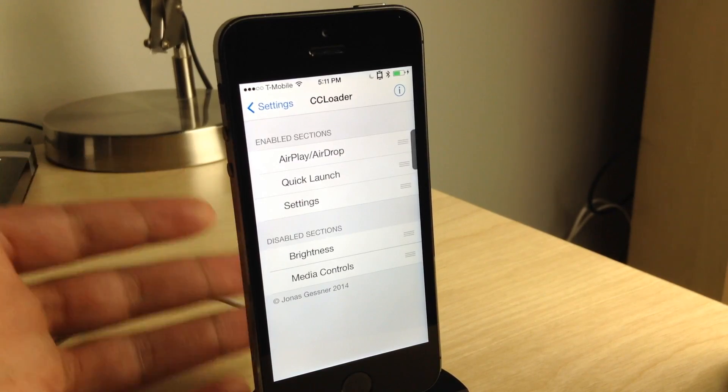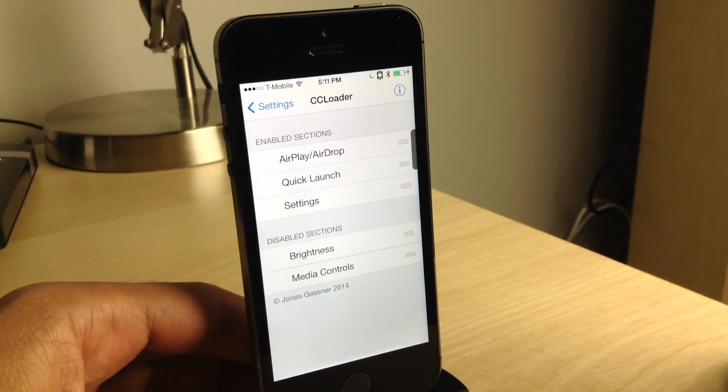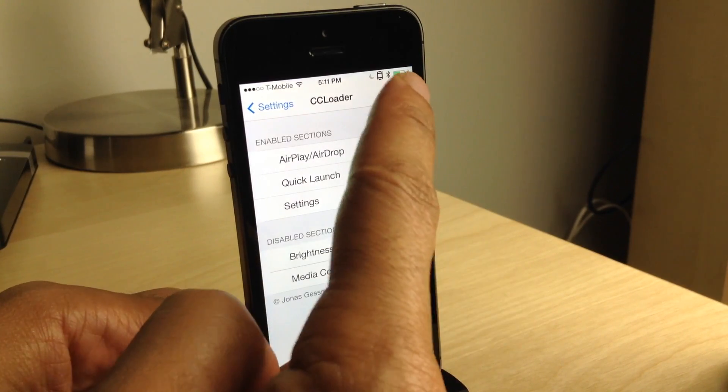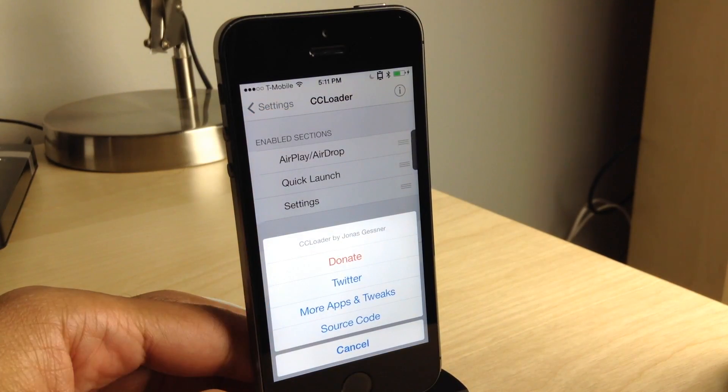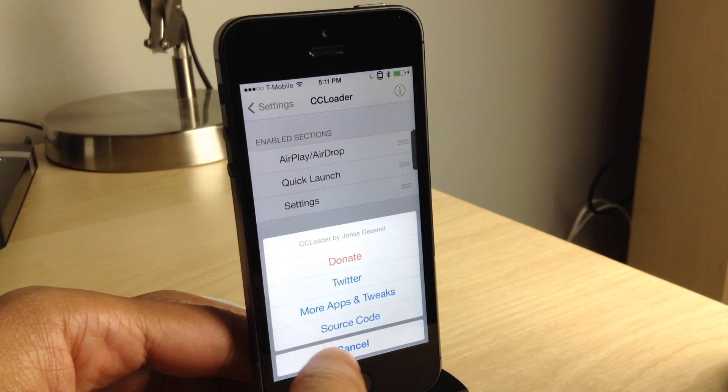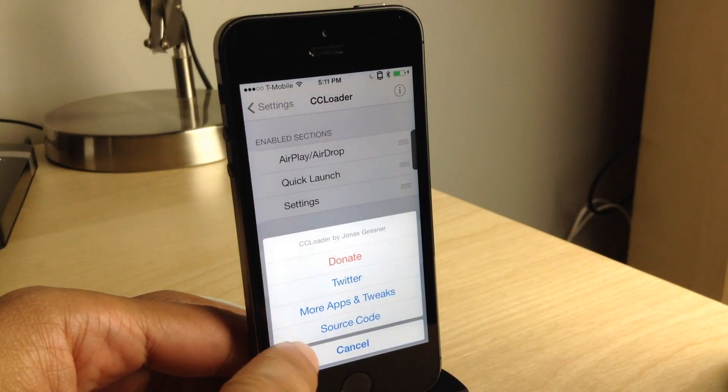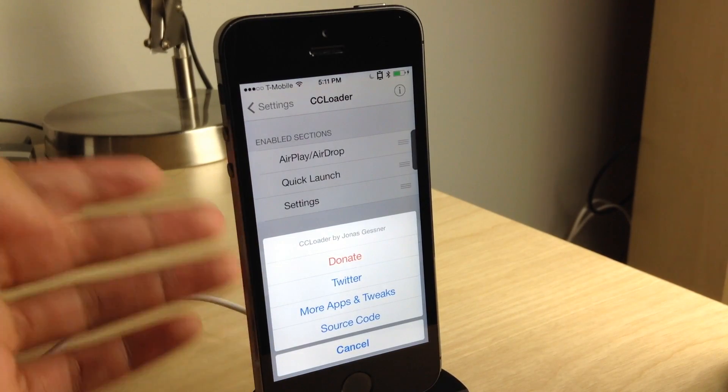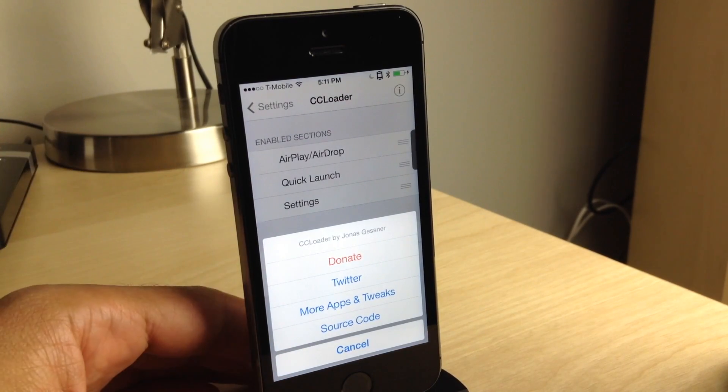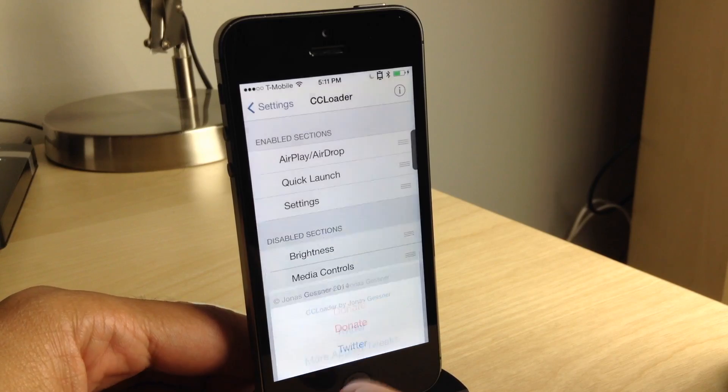Now this tweak is really great because it's open source, so developers can take advantage of it and implement it. And they can also basically create their own little Control Center sections, if they wish, and implement them directly using CC Loader.